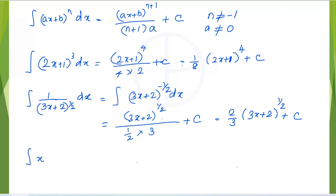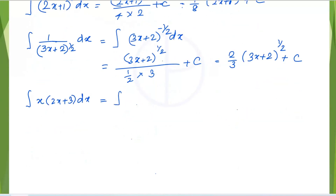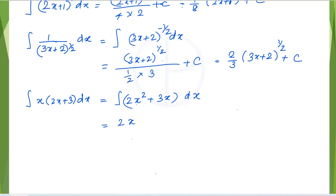Next: the integral of x multiplied by (2x + 3) dx. To integrate this, first expand the bracket to get 2x² + 3x, then integrate each term separately: 2x^(2+1) over 3 plus 3x^(1+1) over 2 plus c.